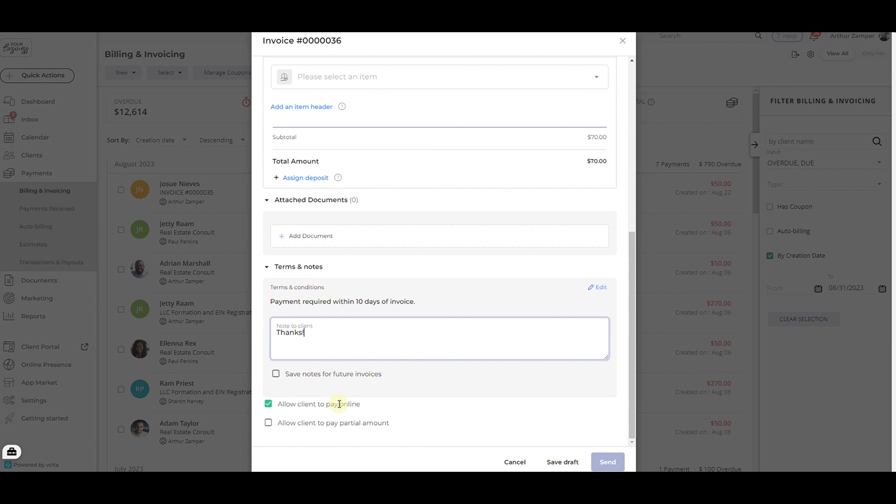You are also given the option to allow the client to pay a partial amount of the total. A partial amount minimum can be preset in your invoice terms and conditions settings.